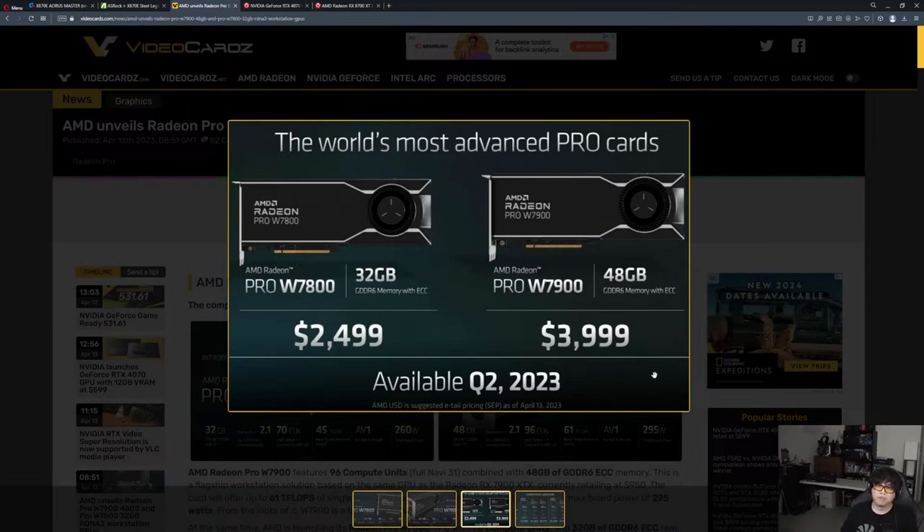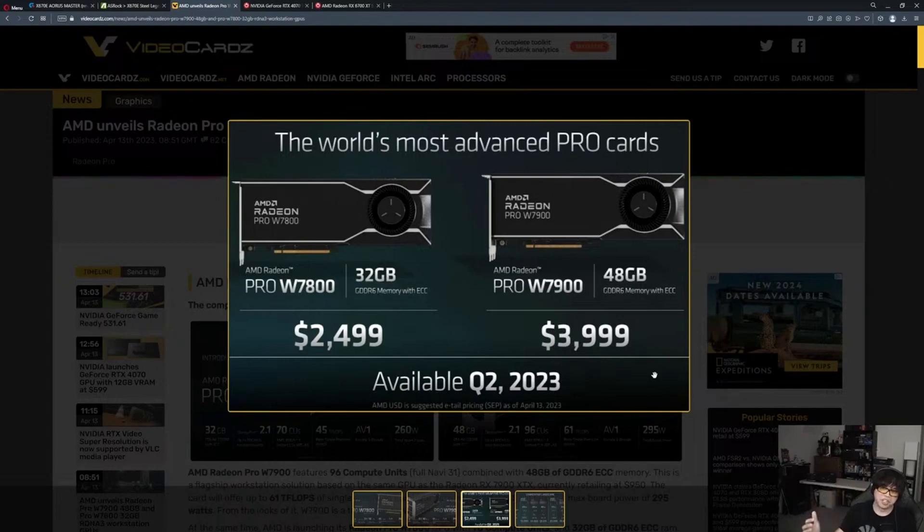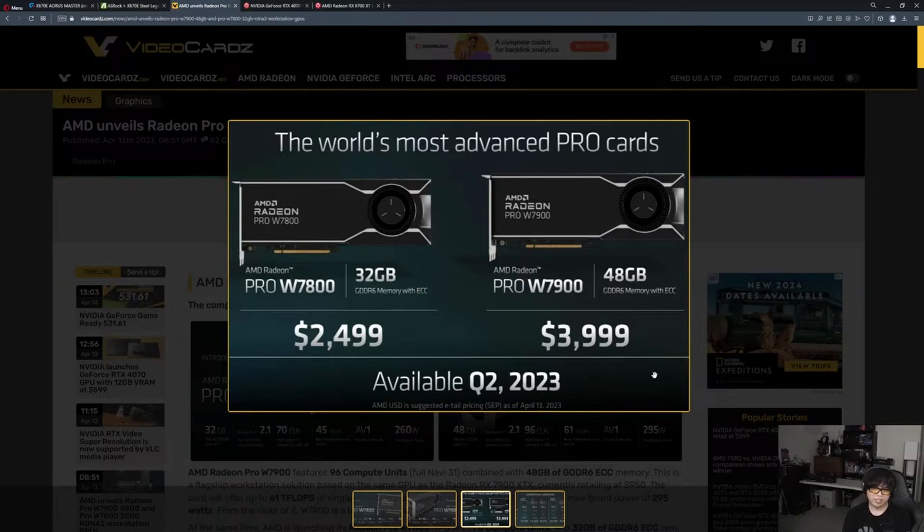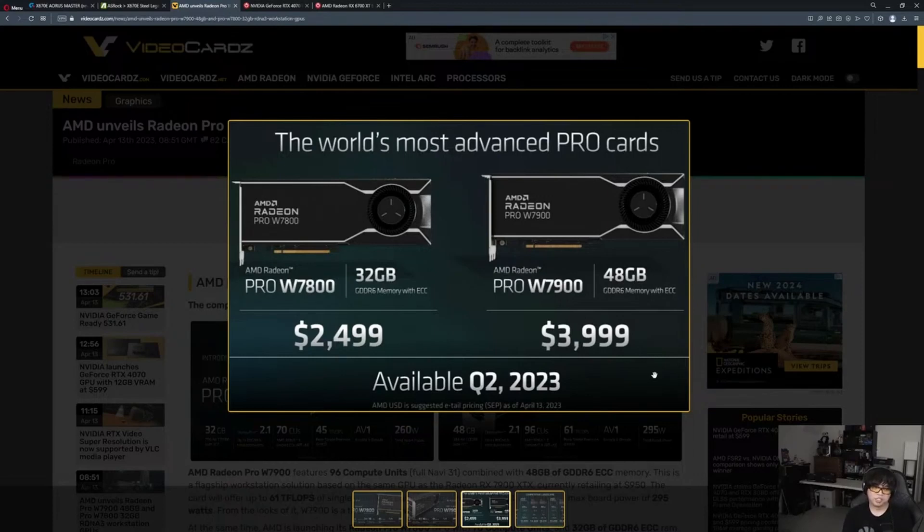Going back to what we said earlier, if the stock of the existing 6800 XT, 6900, 6950 XT - until that stuff gets to a certain threshold, AMD is not going to announce anything publicly for the consumer card. Just like Nvidia, they're going to wait it out and launch when they need to replace the older stock.